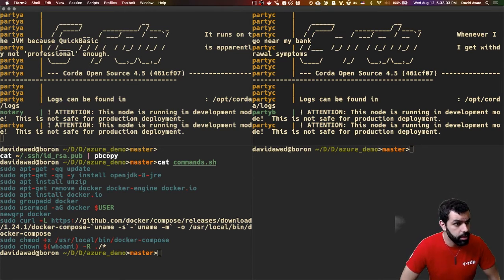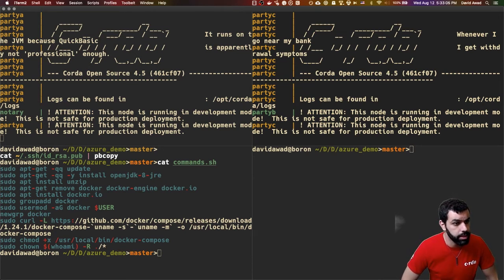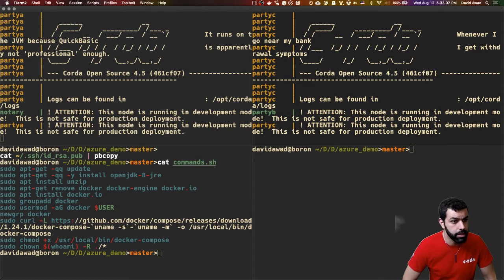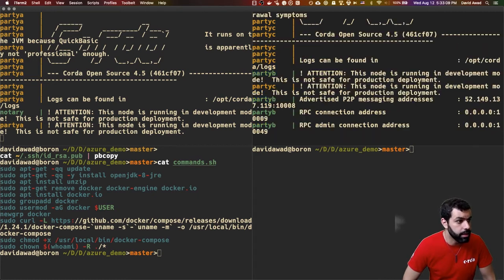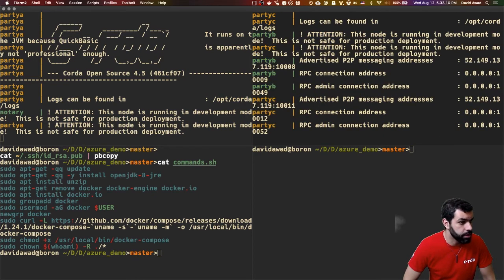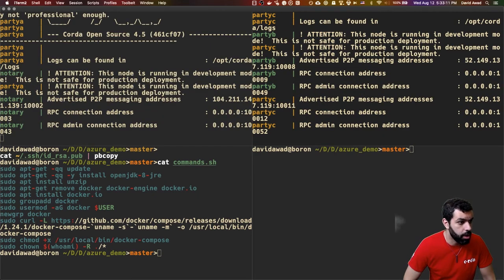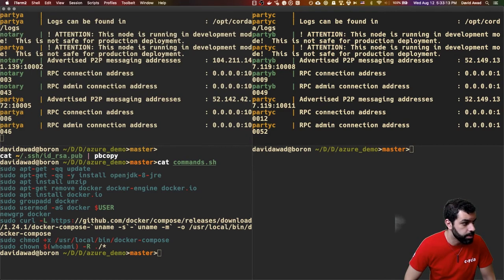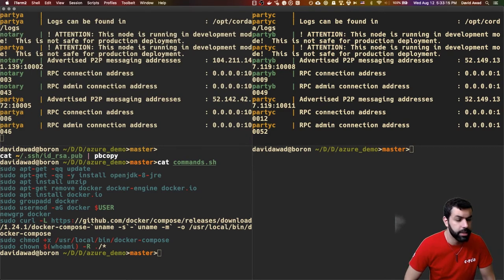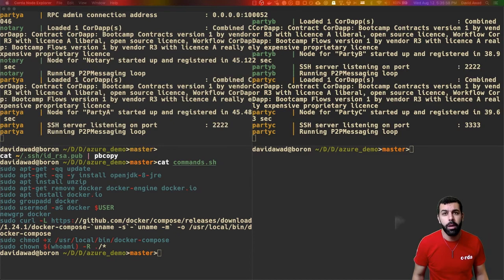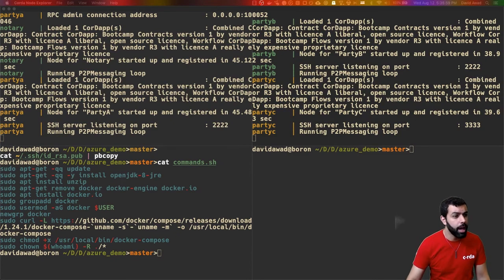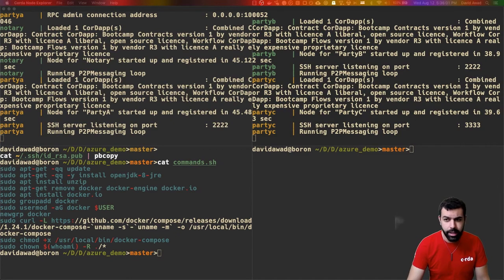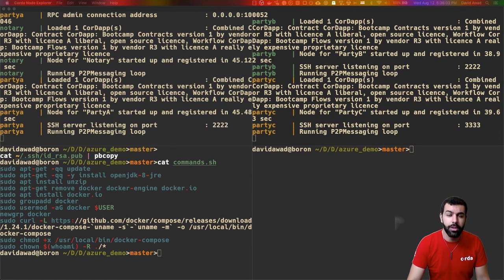And Corda will start logging and start telling you some information about where logs can be found. And it'll include some other RPC information that we're going to need to use, specifically the RPC connection address. You're now probably wondering, I've got my Corda containers running. How do I actually connect to the network? So, for that, I'm going to use the Corda Node Explorer.